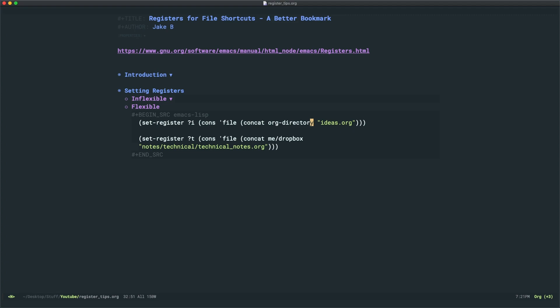And to access all these frequently, I can set 10 different registers with different letters corresponding to each file. So you can see if I evaluate this little piece of code, this concat area, if you look in the echo area, it expands this ideas.org into the file path. And actually, it looks like I'm missing a slash here. So I'll just put that in.